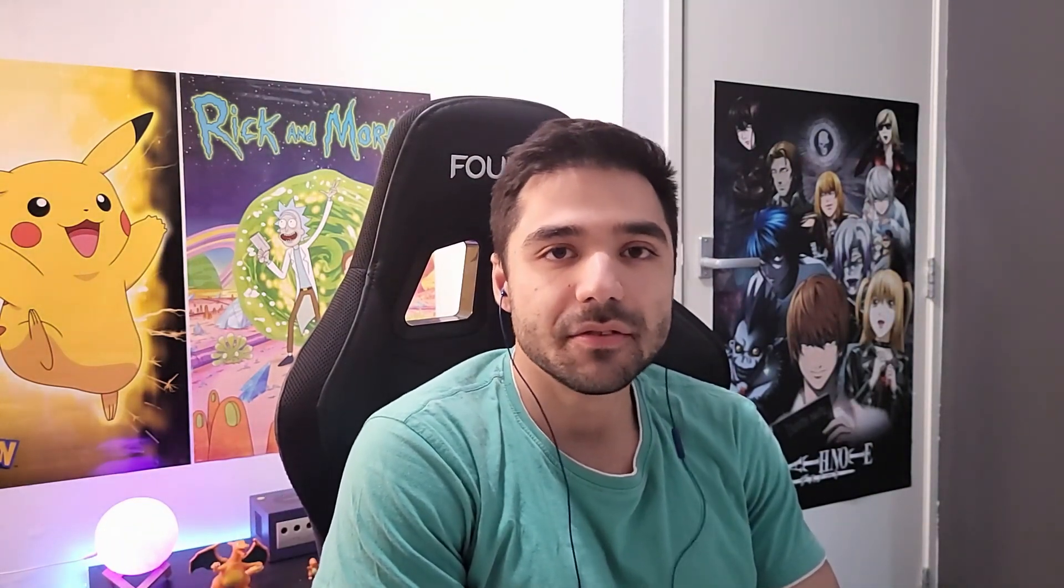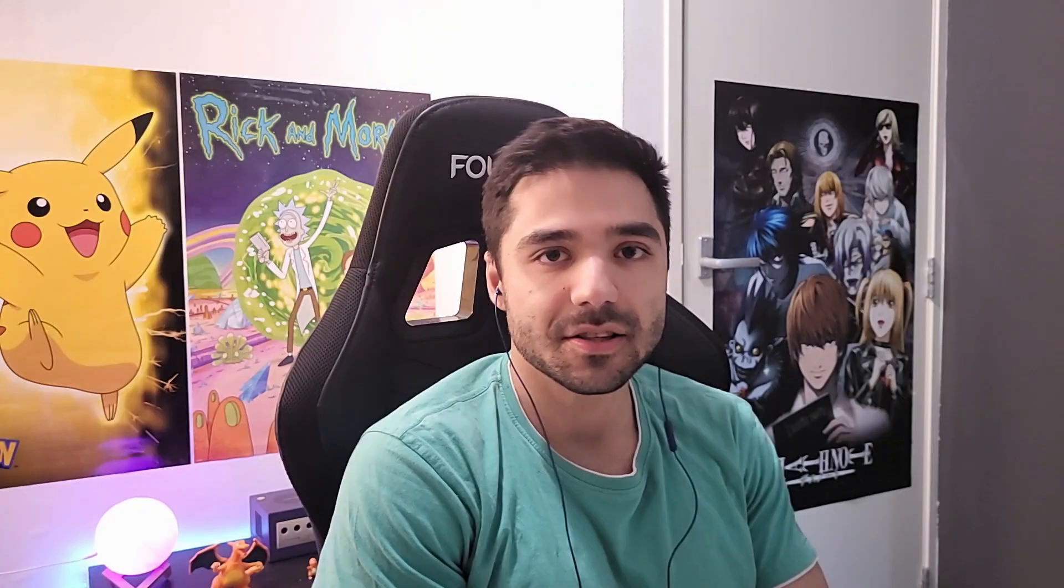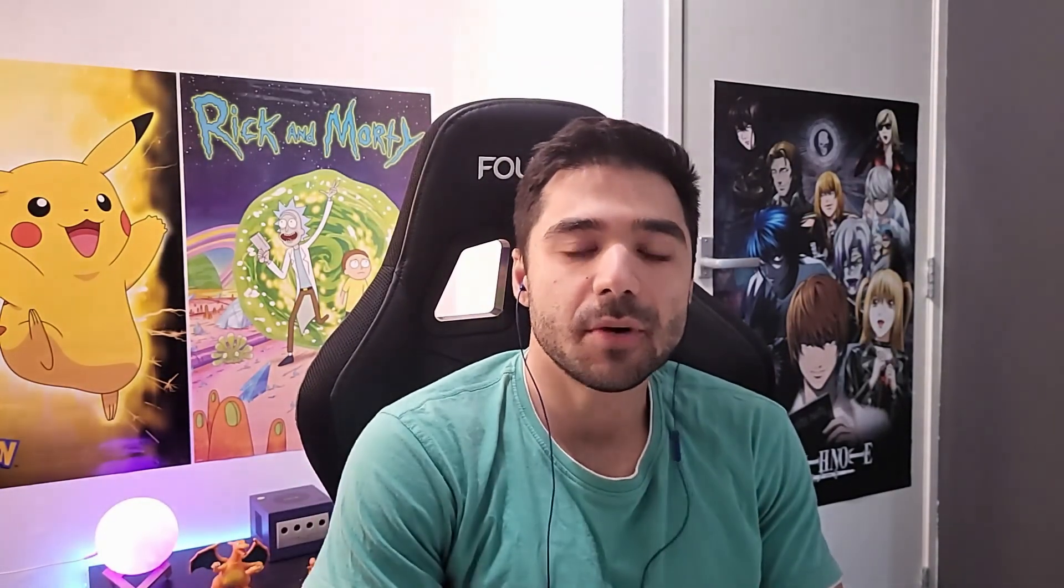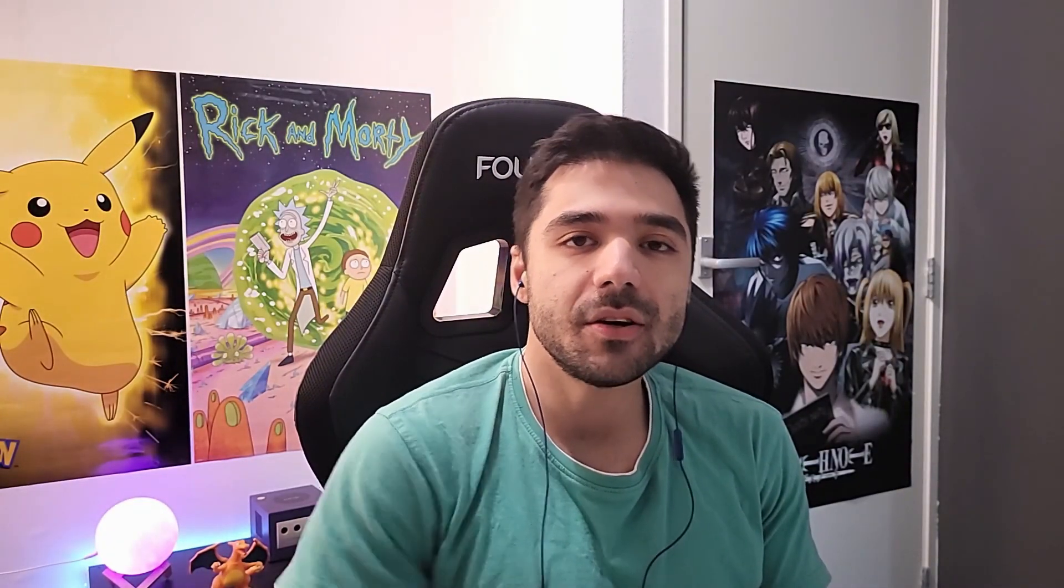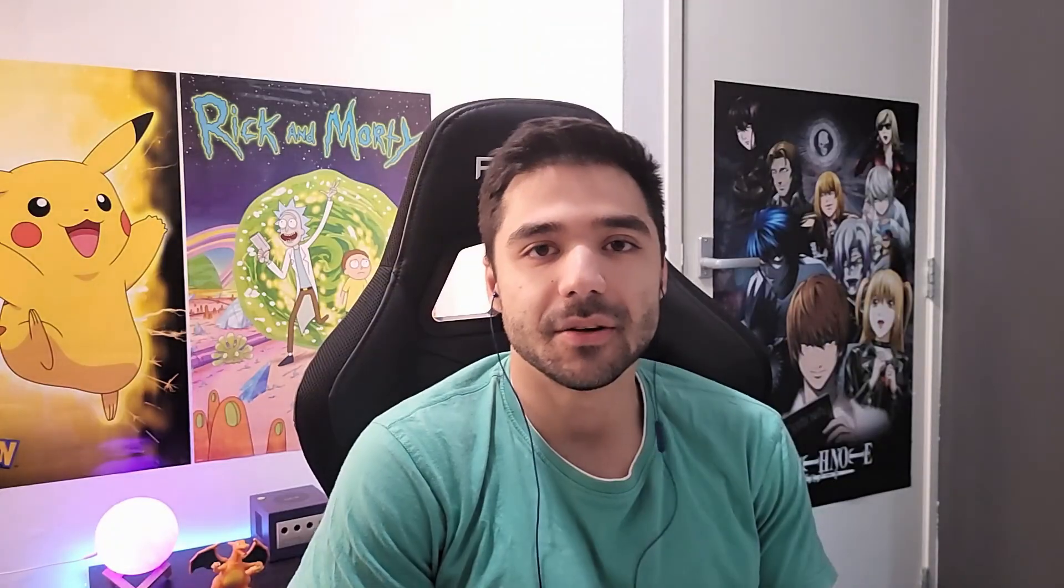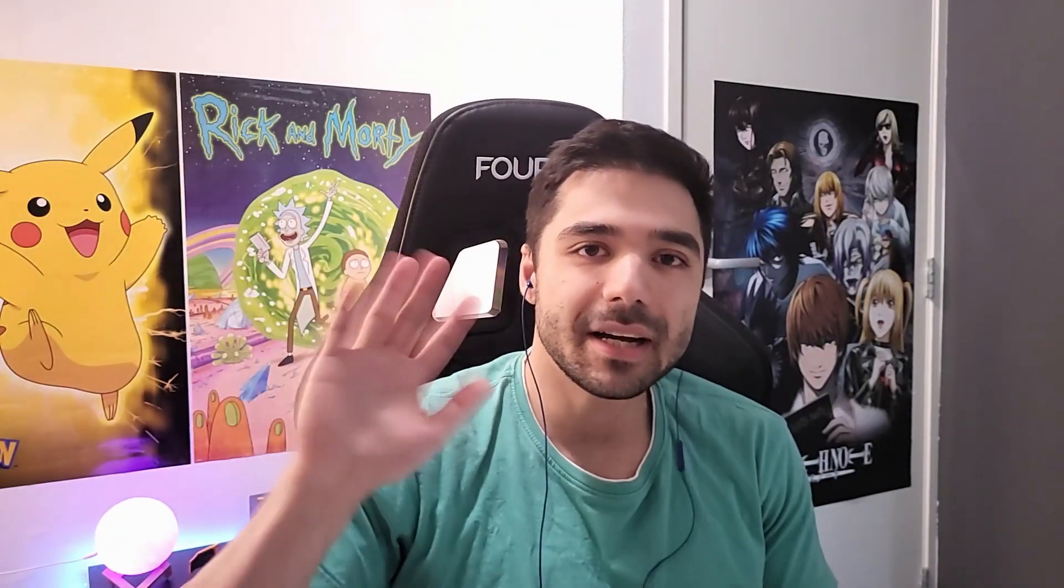Alright let me know if you have any questions in the comments and I'll get back to you as soon as possible. Thanks for watching, drop a like and subscribe to support the channel and then I will see you in my next video. Bye bye.